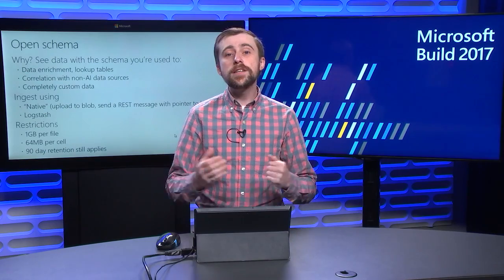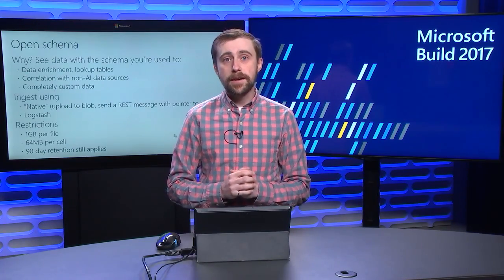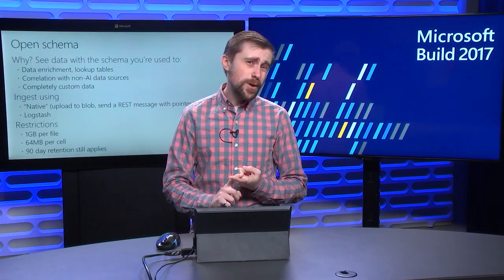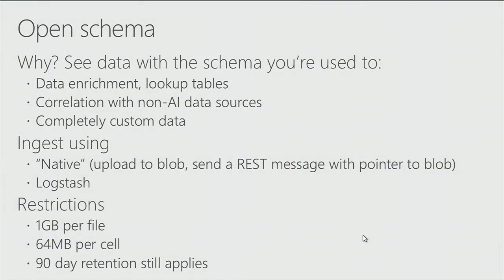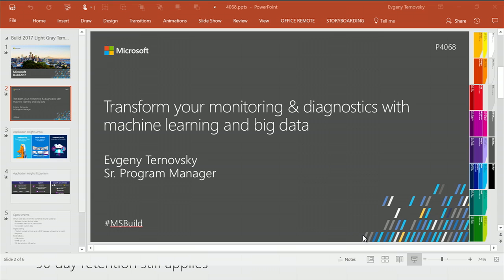There's two ways to ingest data. One is what we call the native ingestion method, which allows you to essentially upload either a CSV or a JSON file up into a blob storage, and then call a REST API saying, there's this blob file here, ingest it for me. The other one is with a log stash adapter. And there are some limitations. But let's switch back to the demo and see Open Schema in action.